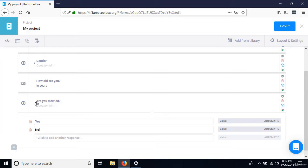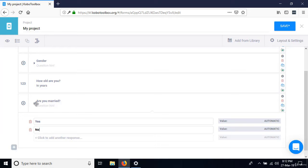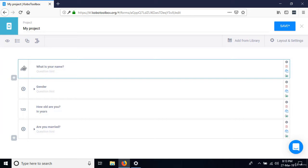Let's collapse it again. These first four questions are respondent details. To organize this questionnaire nicely, I'm going to group these four questions and label the group as 'Respondent Details.' To do that, click on the first question — I recommend clicking on the icon that shows the type of question it is, for example ABC for text.